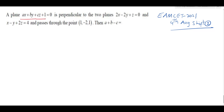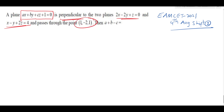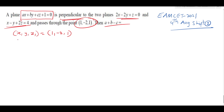Problem 2: A plane ax + by + cz + 1 = 0 is perpendicular to the planes 2x minus 2y + z = 0 and x minus y + 2z = 4, and passes through the point (1, minus 2, 1). Find a + b minus c. The plane passes through x1, y1, z1 = (1, minus 2, 1), and direction ratios of the first plane are a1, b1, c1 = 2, minus 2, 1.